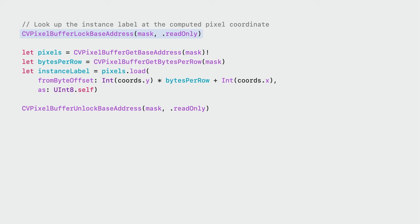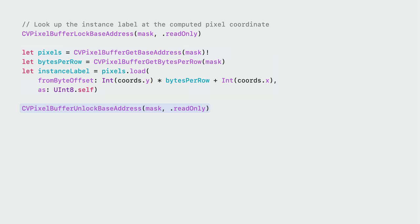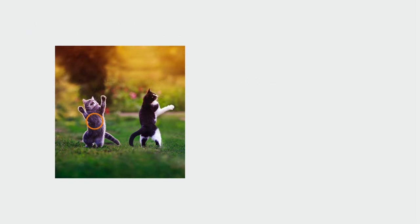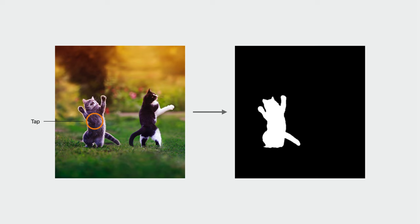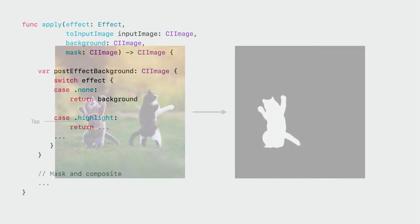This bit of code fills in how the instance label lookup is performed. As with any pixel buffer, I first need to lock it before accessing its data. Read-only access is sufficient for our purposes. The rows of a pixel buffer may be padded for alignment. So, the most robust way to compute the byte offset for a pixel is to use its bytes per row value. Since the instance mask is a single channel U and 8 buffer, I don't have to worry about any further scaling. I'm done reading from the instance mask so I can unlock the buffer. And with that wrapped up, I have the mask with the selected instance isolated. I can now move on to applying the effects.